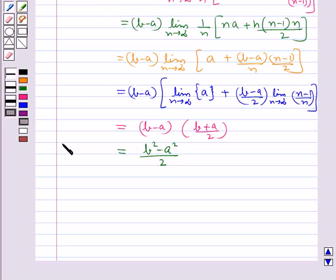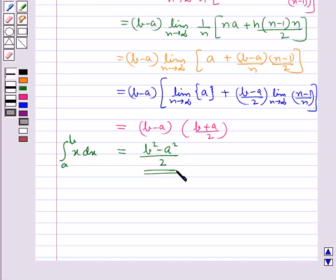So the definite integral a to b x dx is equal to (b²−a²)/2 as the limit of sum.